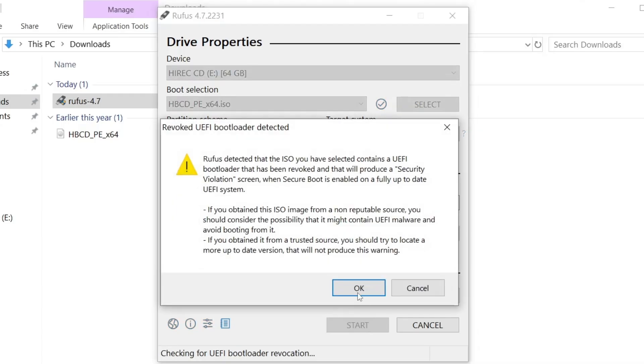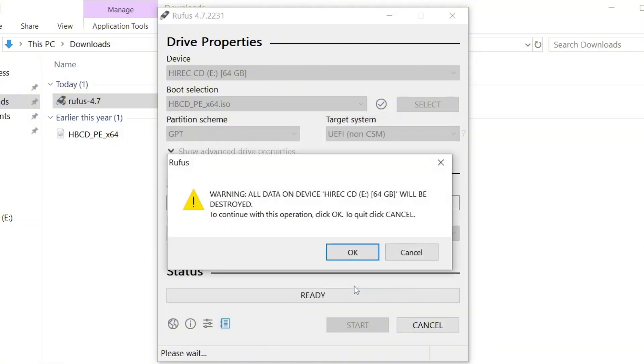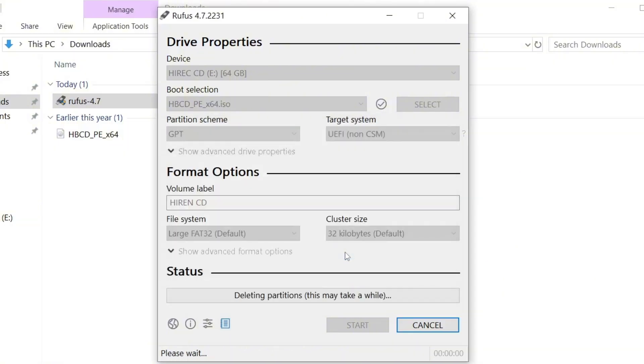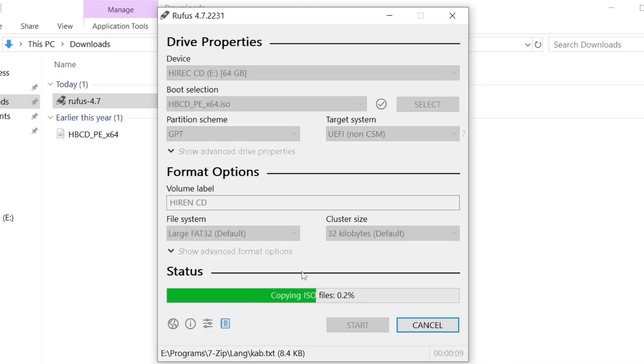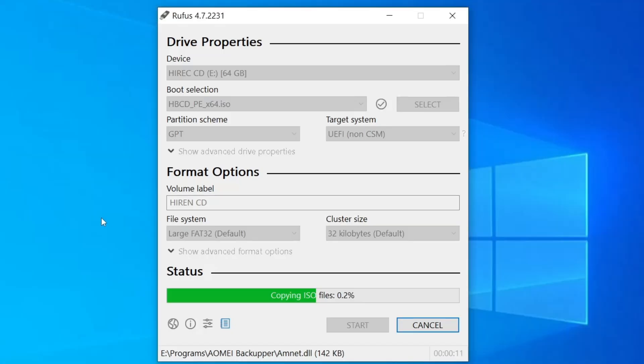You'll get a warning that all data on the USB drive will be erased. So if you have anything important on it, back it up first. Click OK and Rufus will begin creating the bootable USB. It should only take a couple of minutes. Just wait until the process is complete.